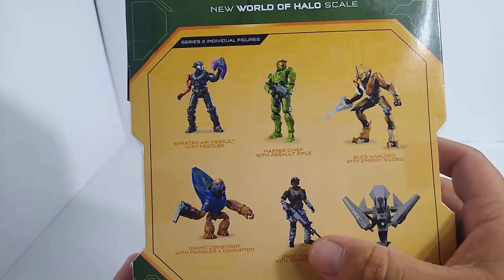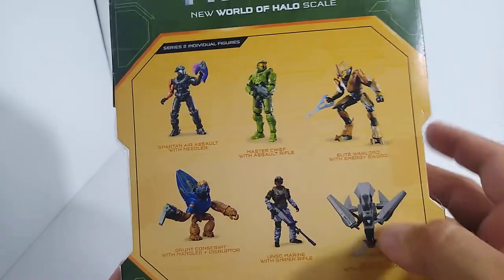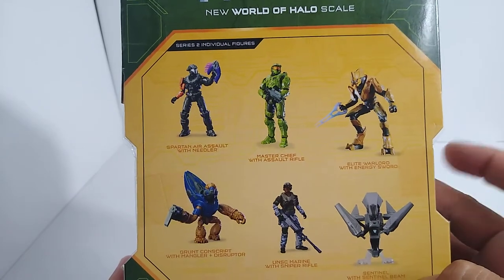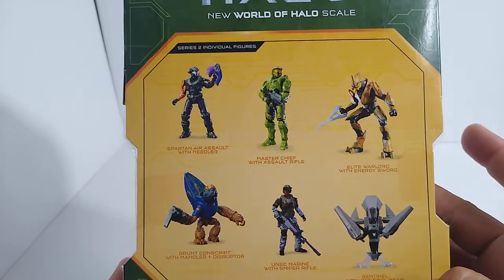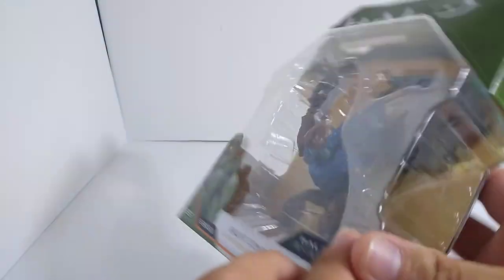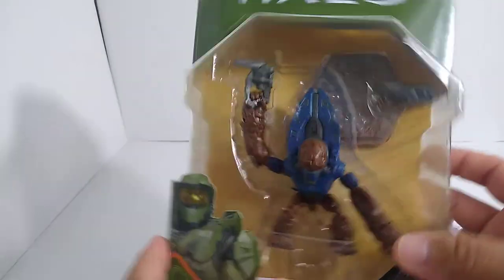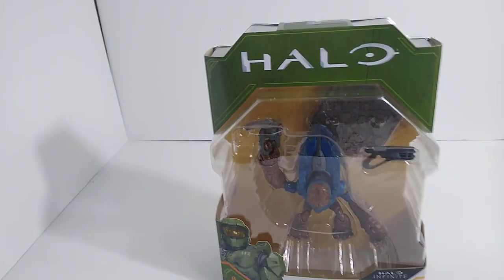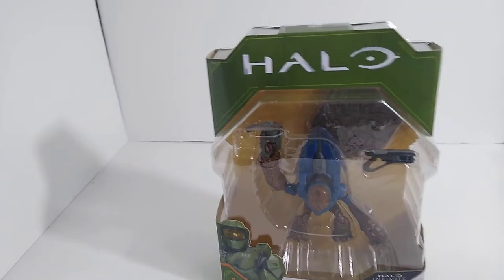I might pick up the Elite, it depends on the size. When it comes to the Marines and Master Chief and all them, the size comparison just is not very well with my collection. But these guys are decent and I'm super excited to get into it, so let's go ahead and get it unboxed.